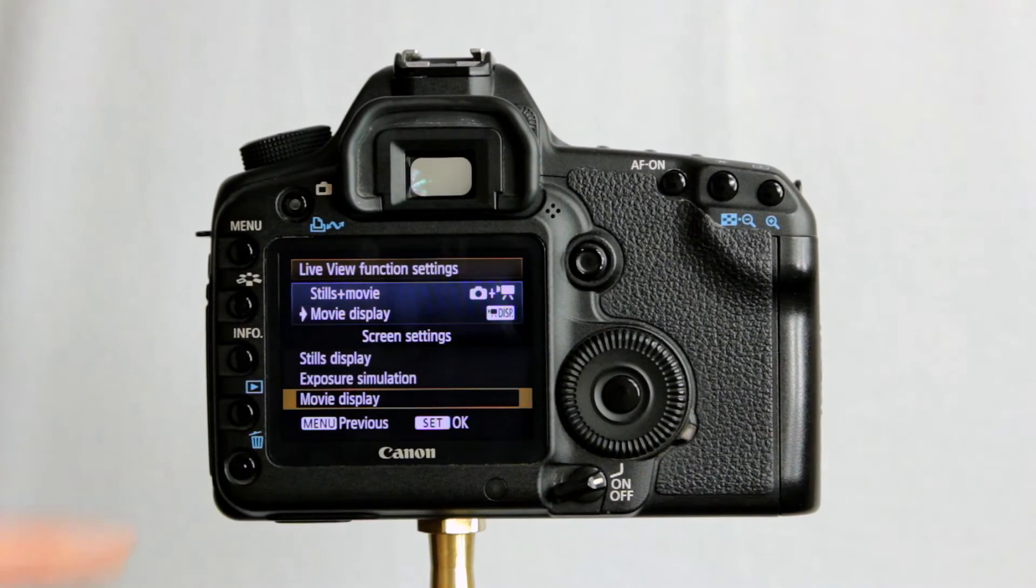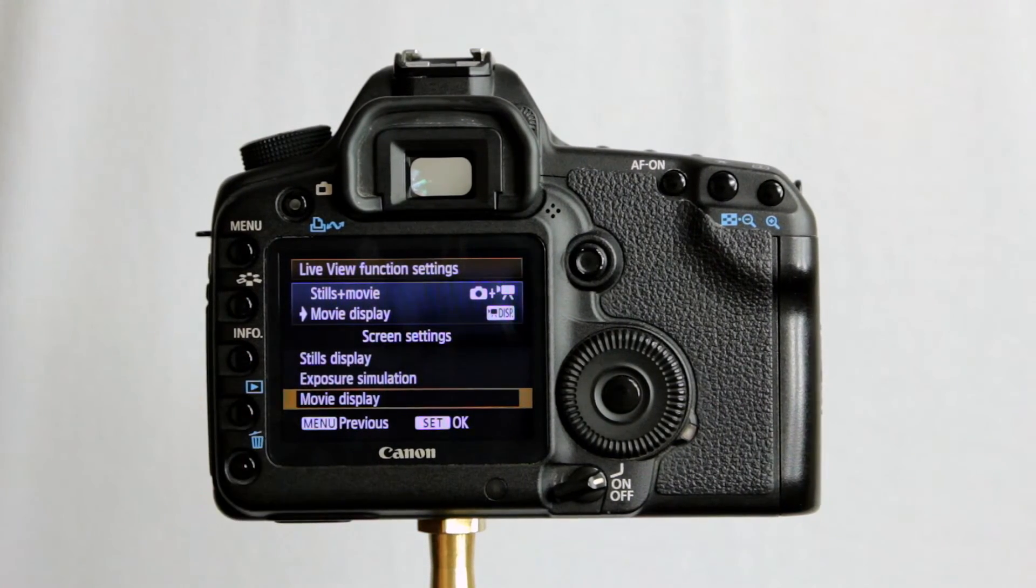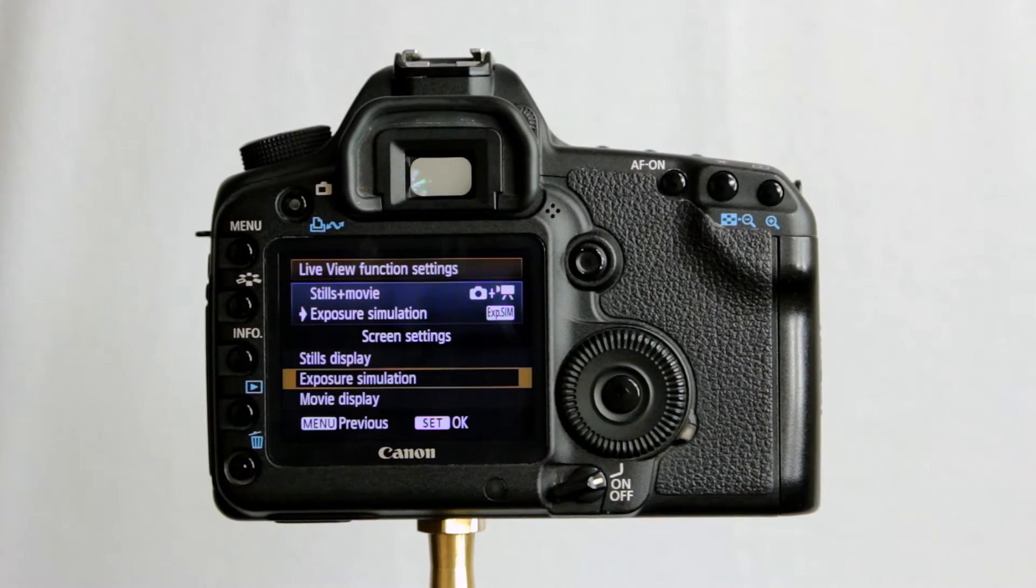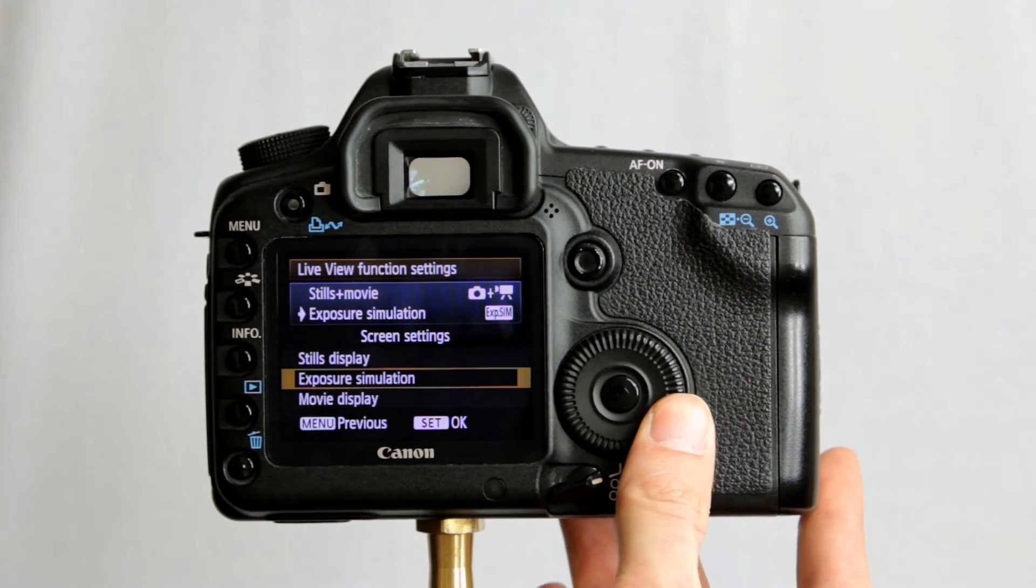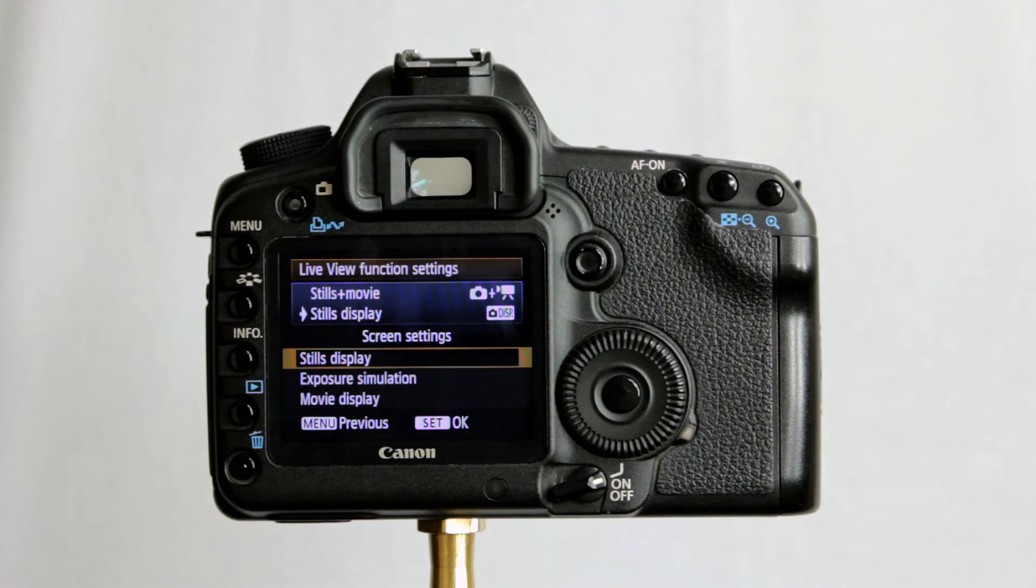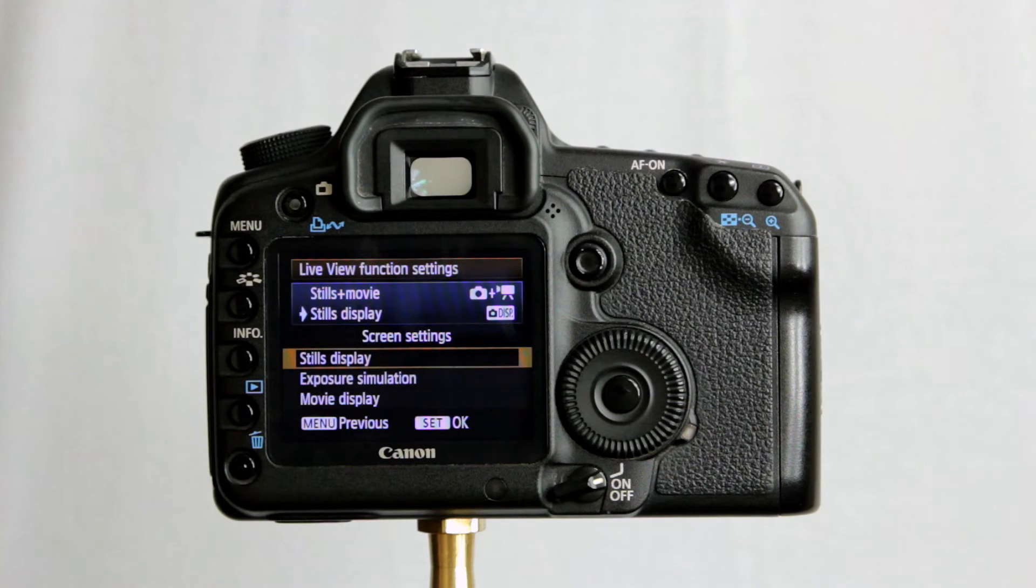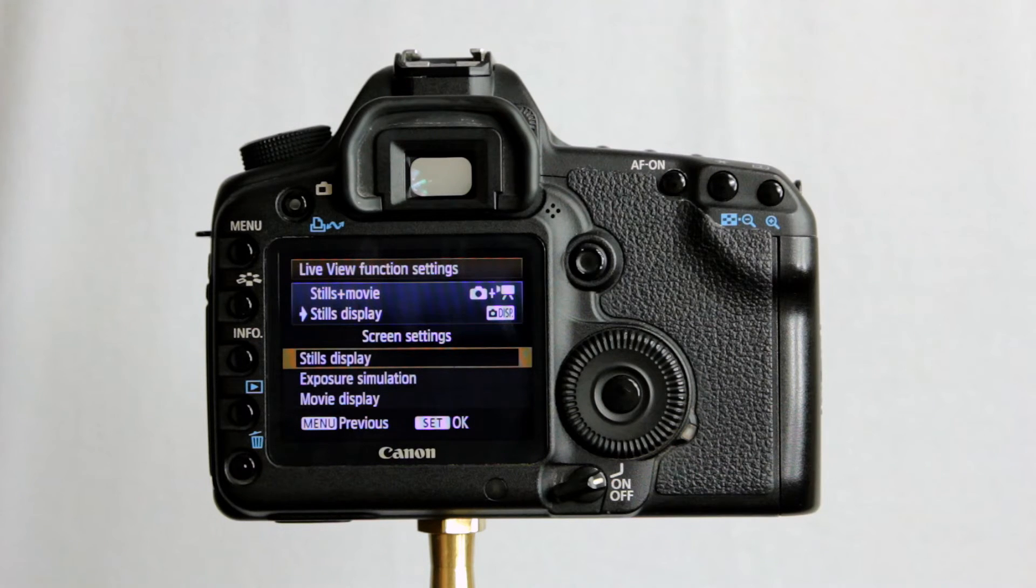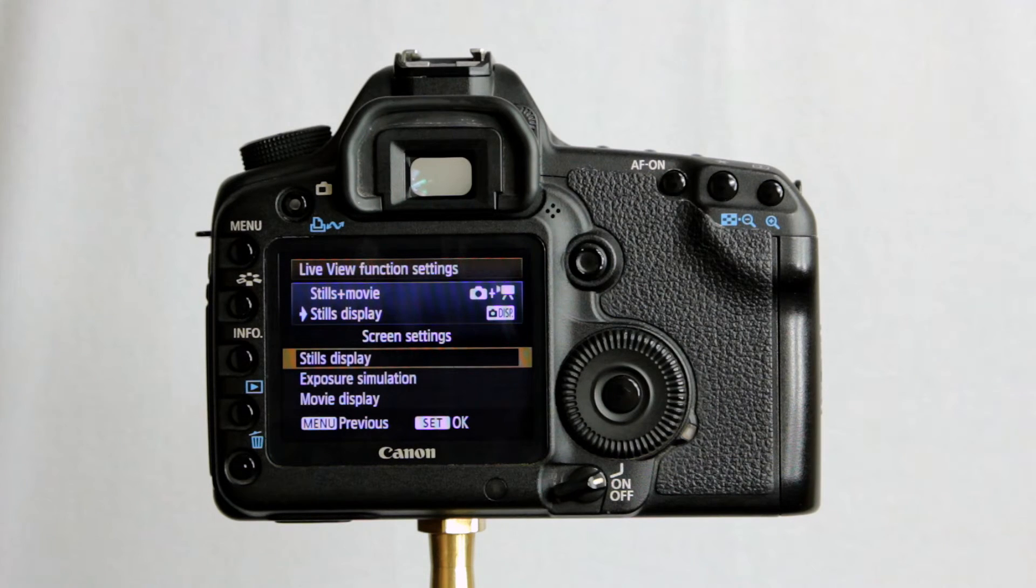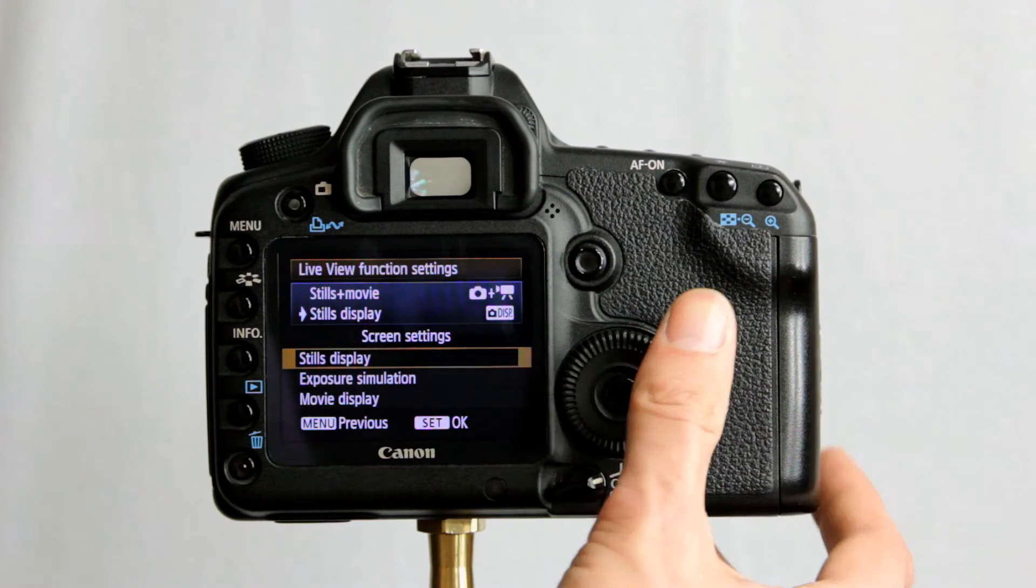We can tell it to display the movie display info, exposure simulation, or stills display information only. So you can customize what is shown there for you. We will have a quick look in more detail, we'll have a further look in more detail at the movie mode in a later video. So I won't delve into this too much just now.